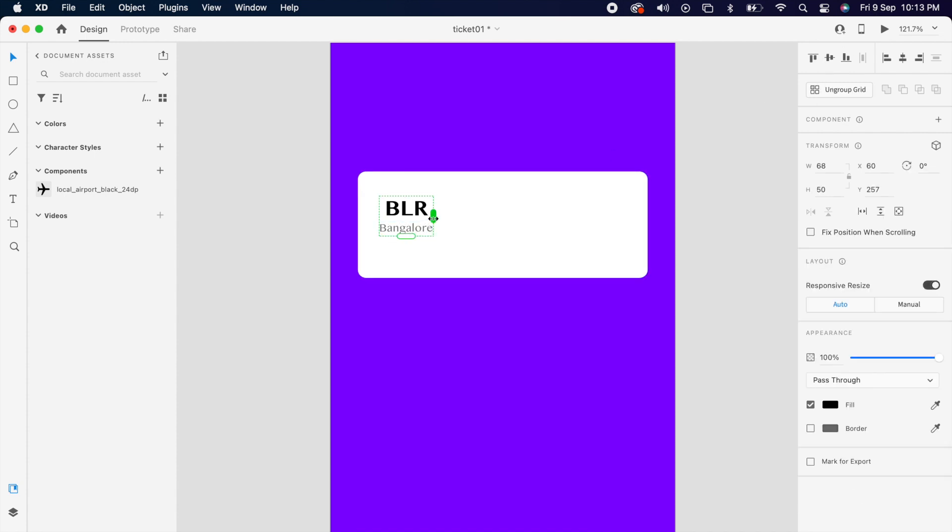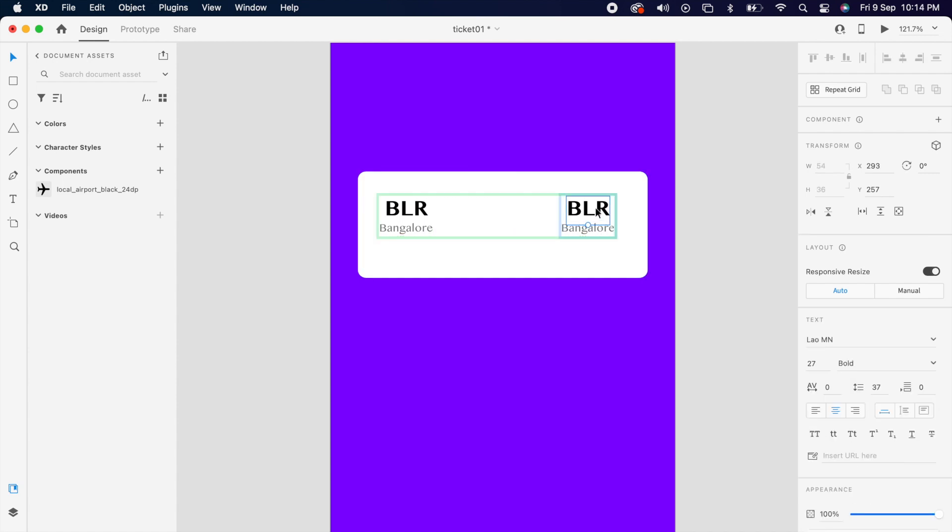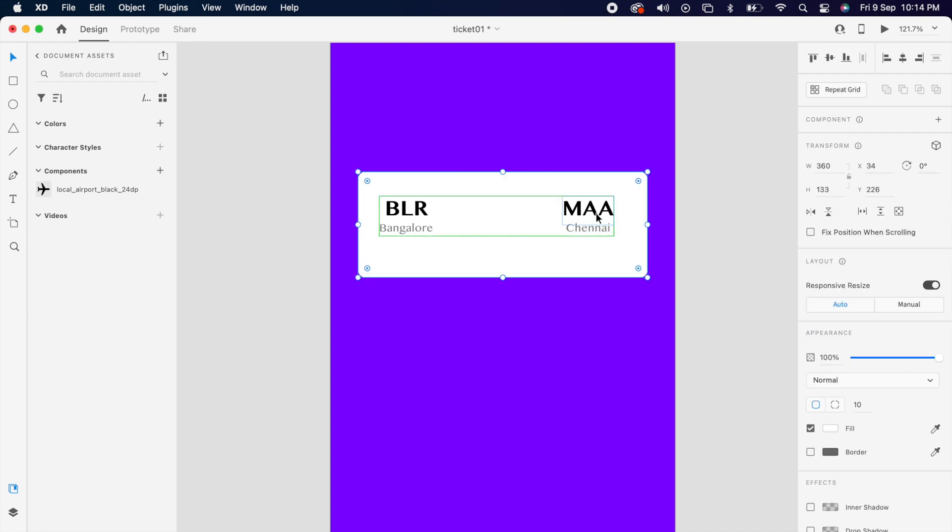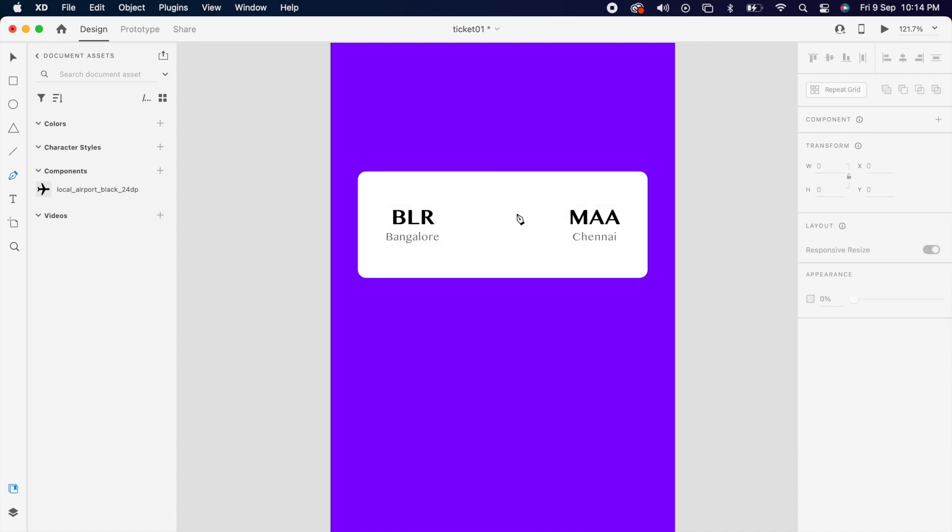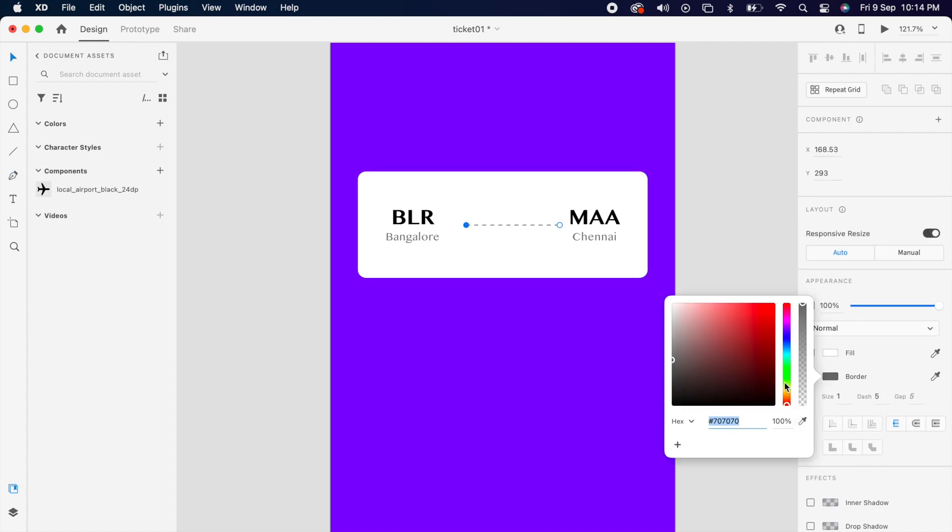Use repeated grid and one more time and change the text. And align center. Then use pen tool and create one line and add dashes to 5.